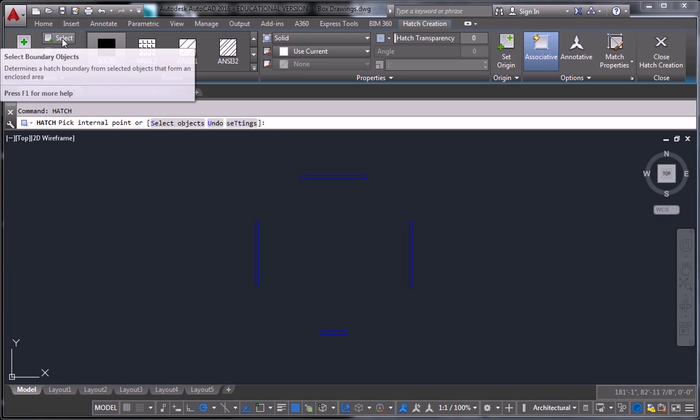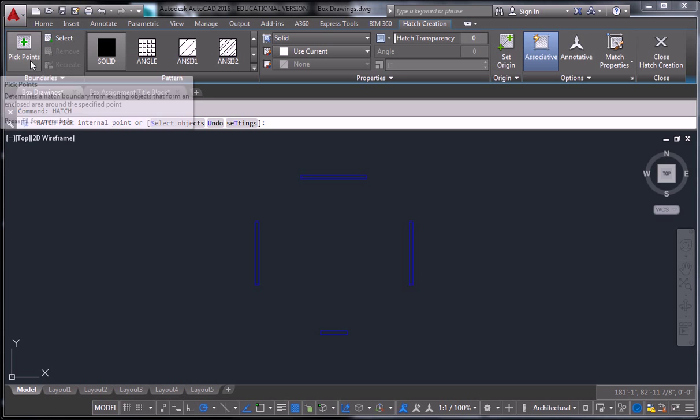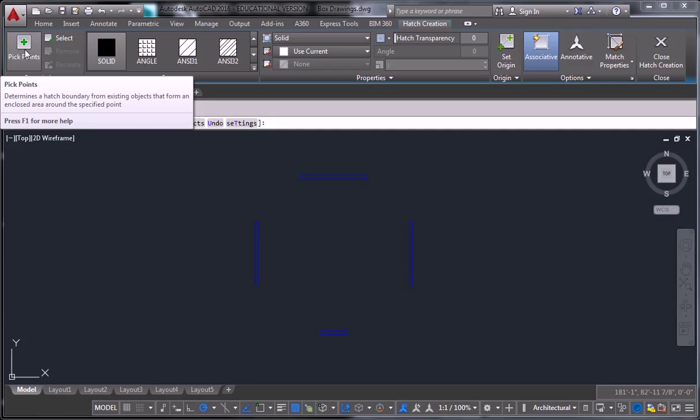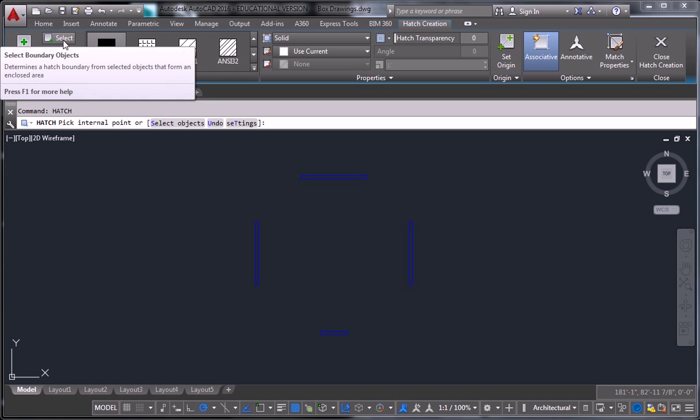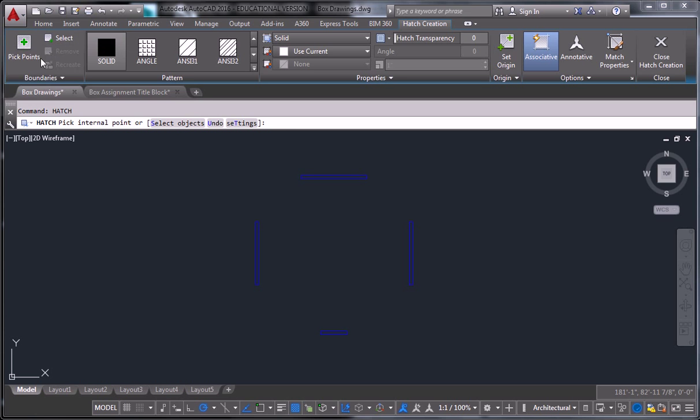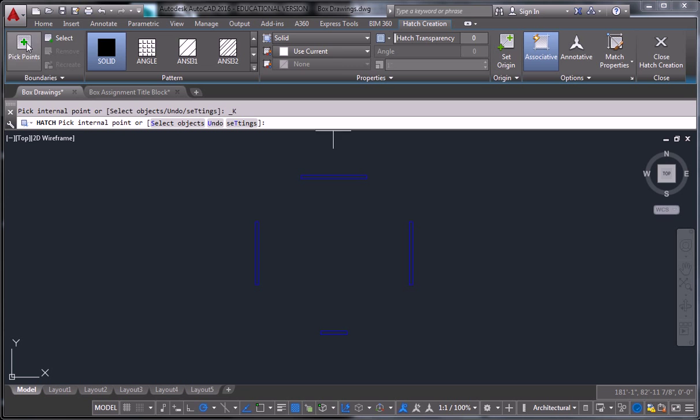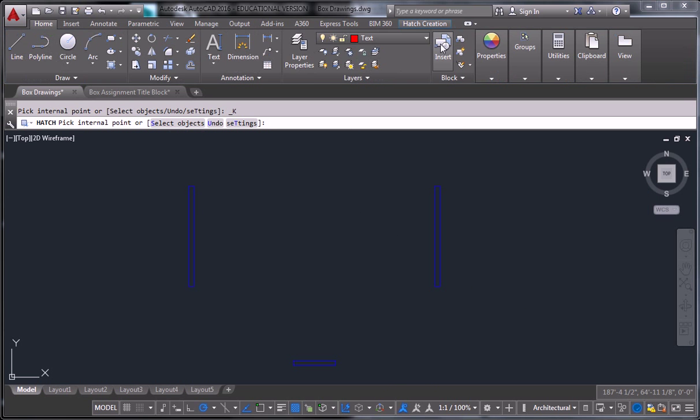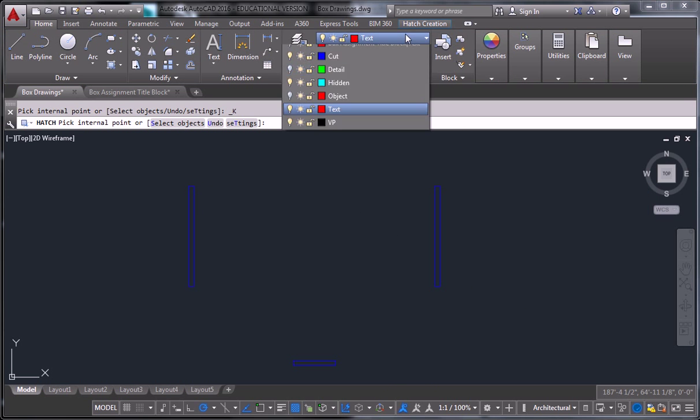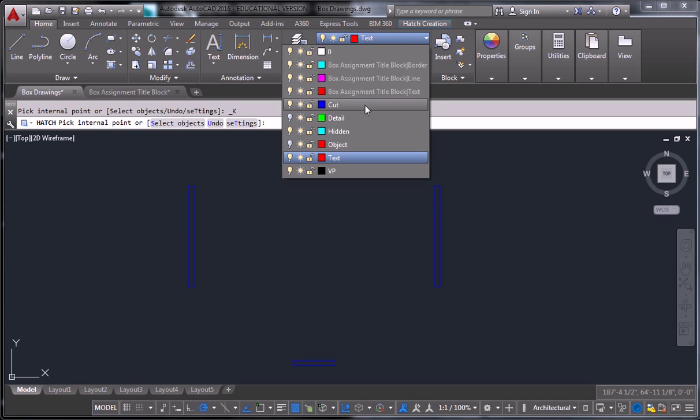Pick points and select. Pick points will allow you to click inside of a closed volume, and it'll fill that thing with the solid hatch. And select will allow you to pick a closed object, and it will fill it. So I'm going to do pick points, and oh, let me make sure I'm on the right layer. I want to put this on the cut layer.